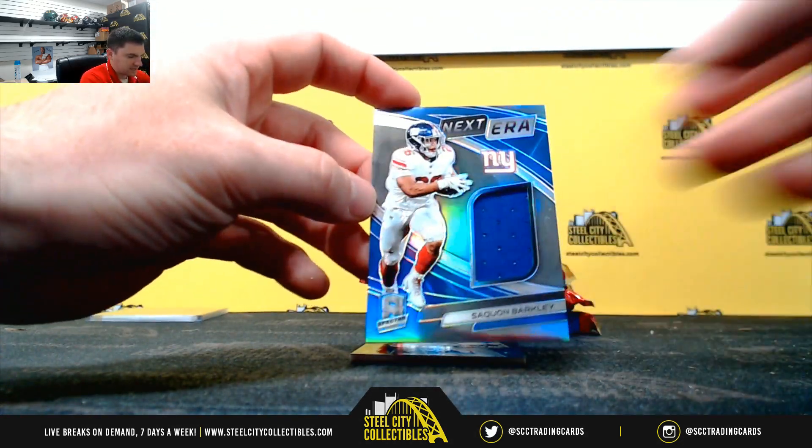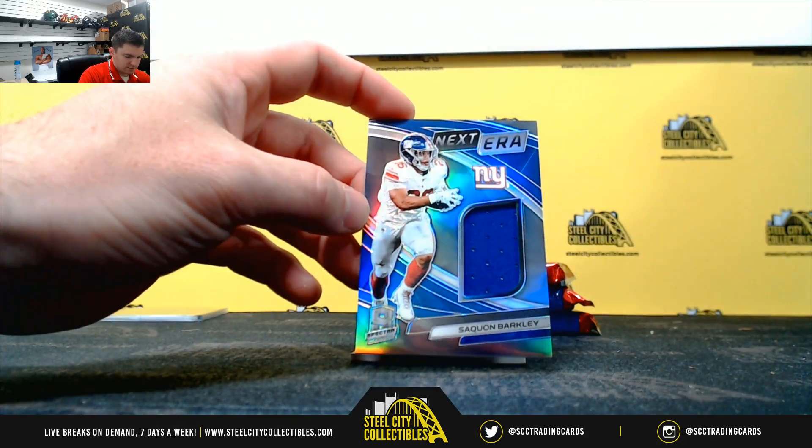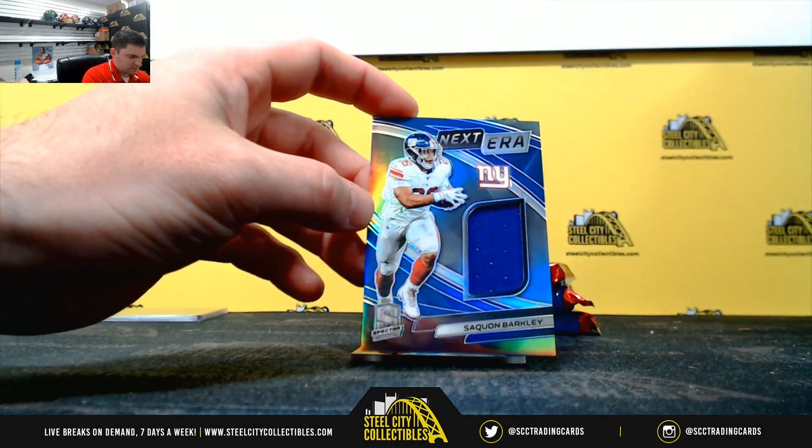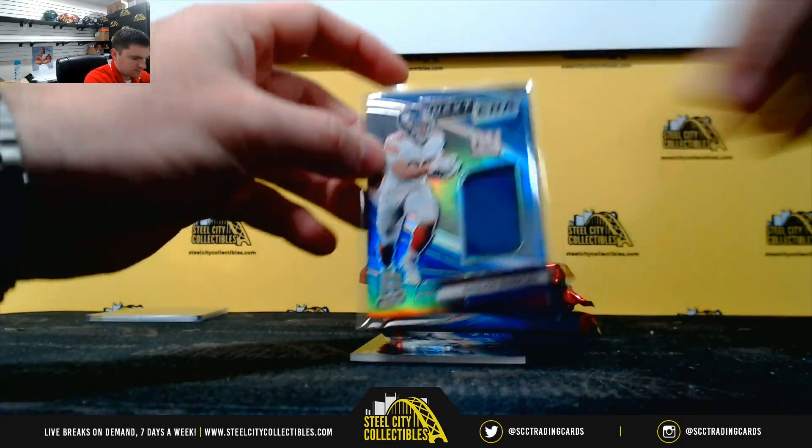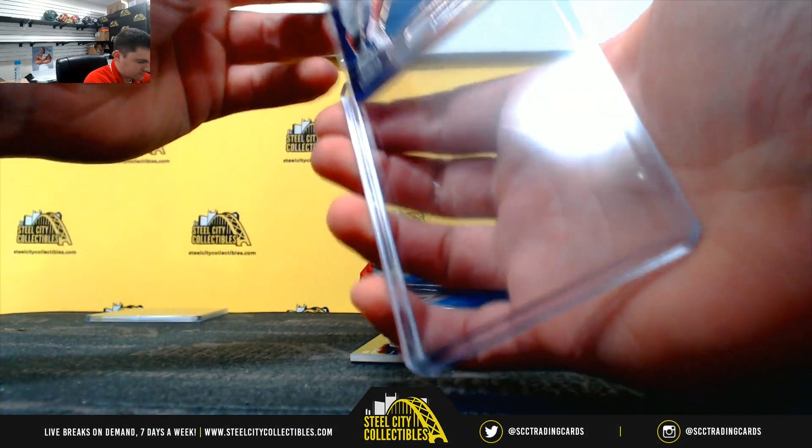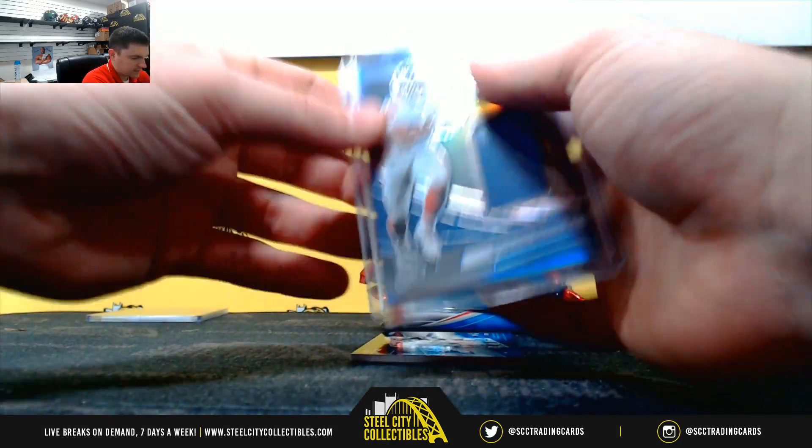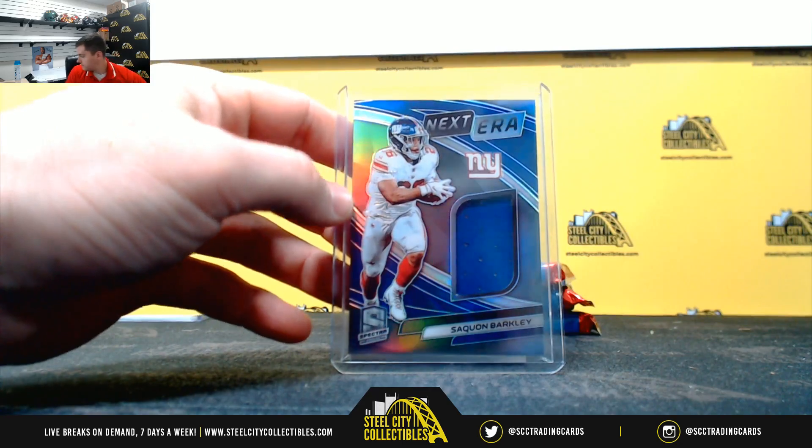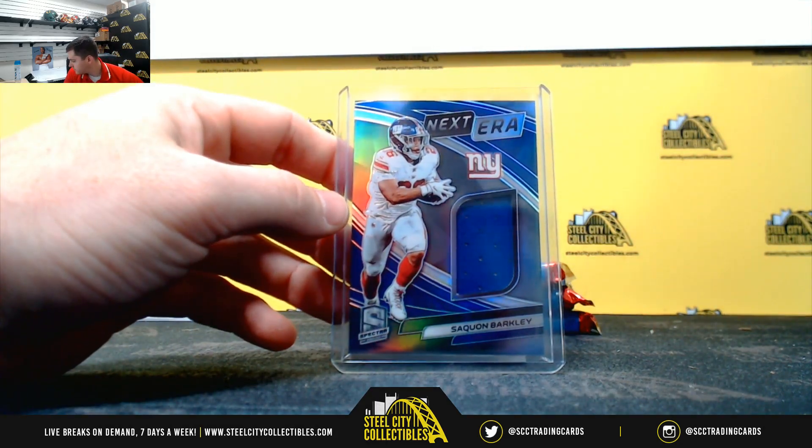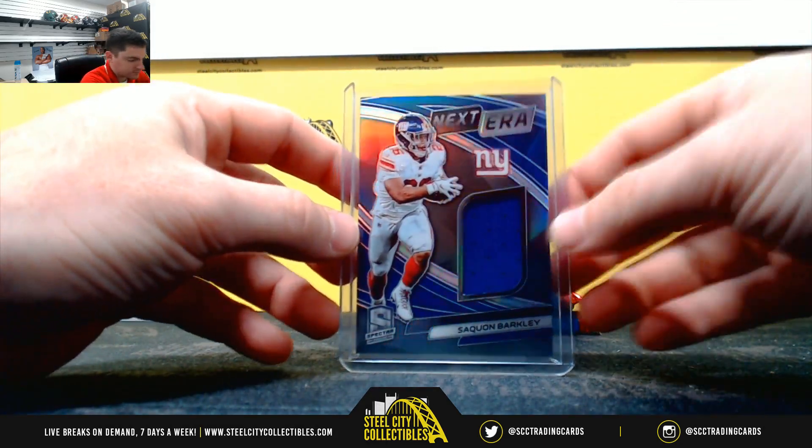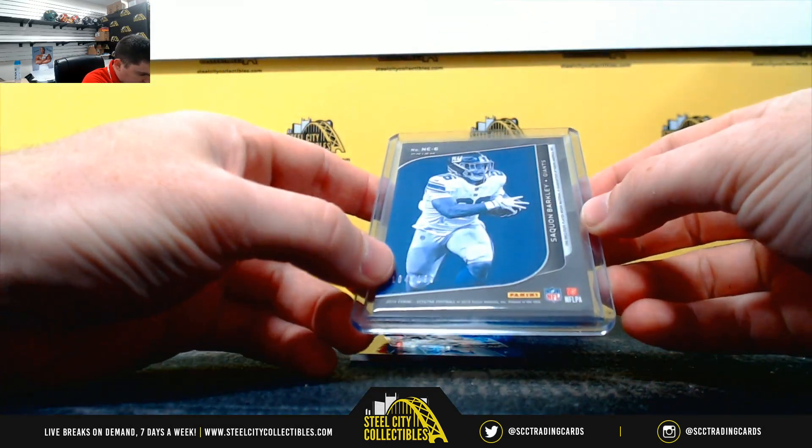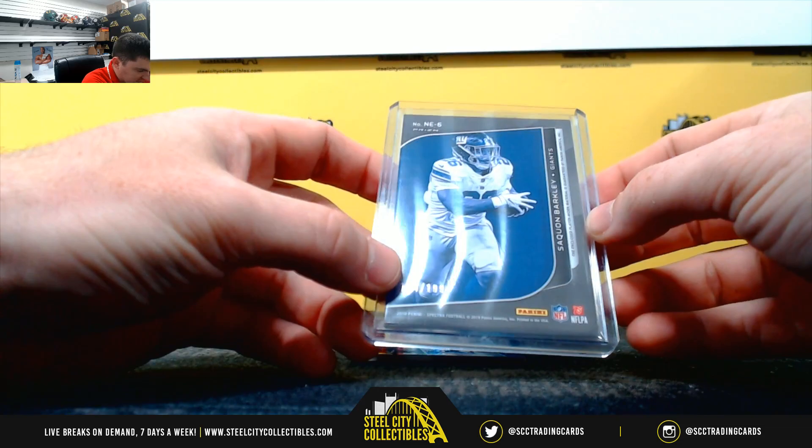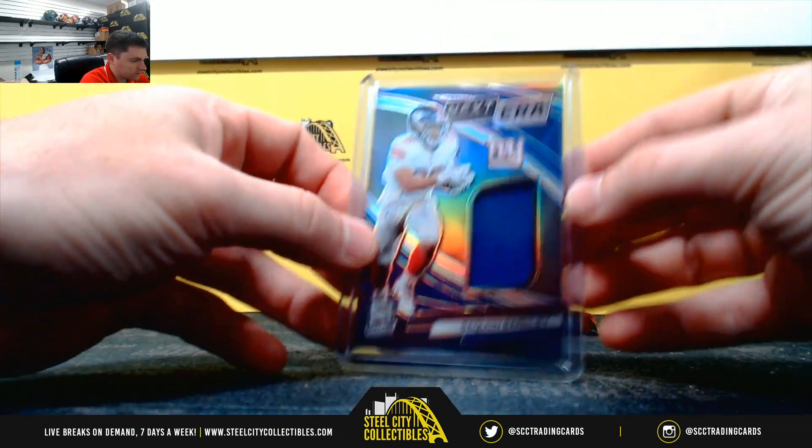Saquon Barkley. It's Jersey. 184, 199, so 4.